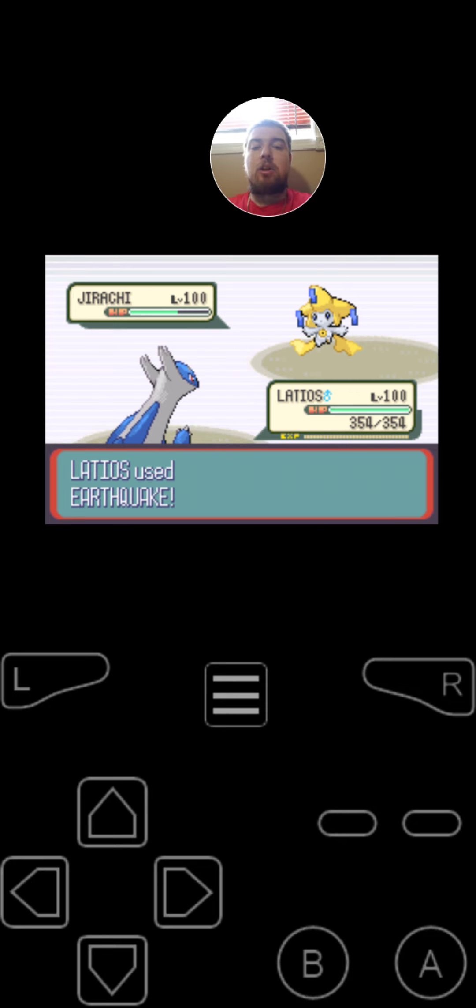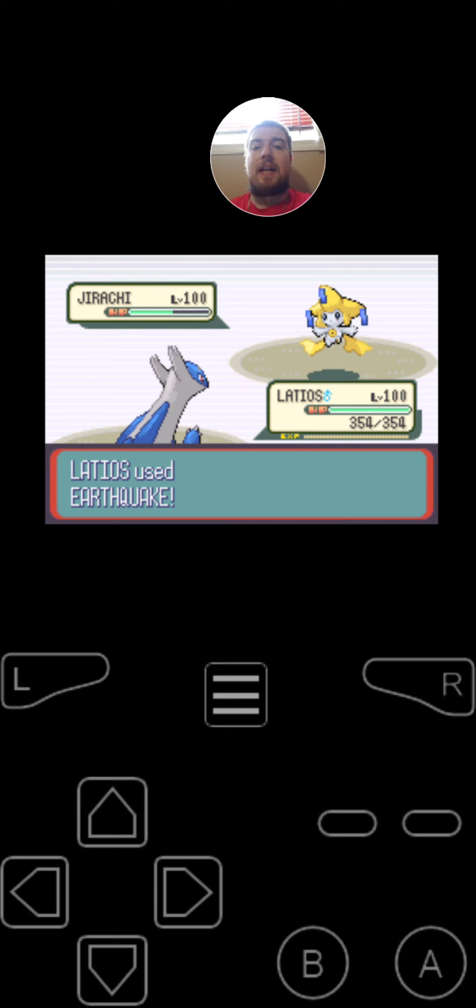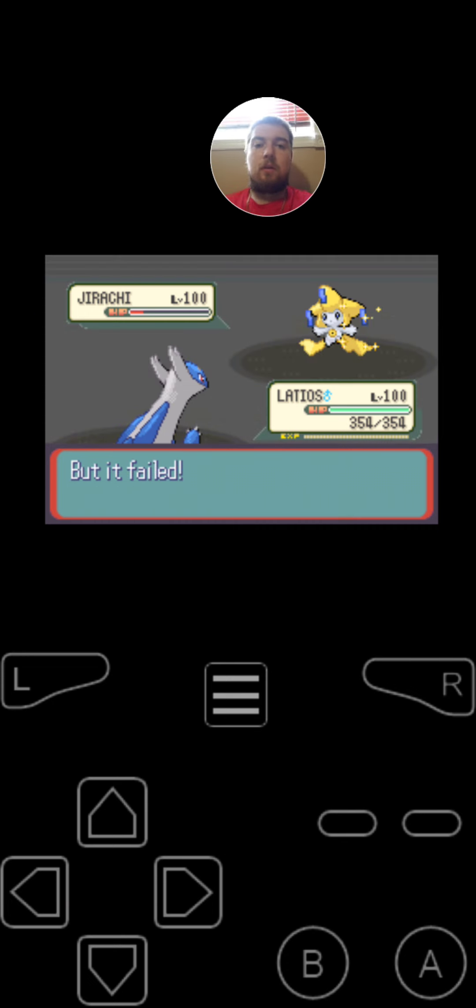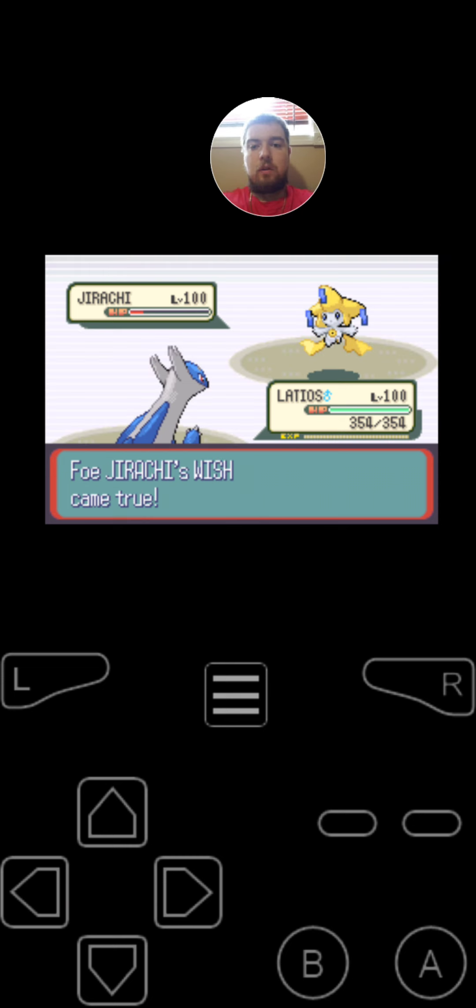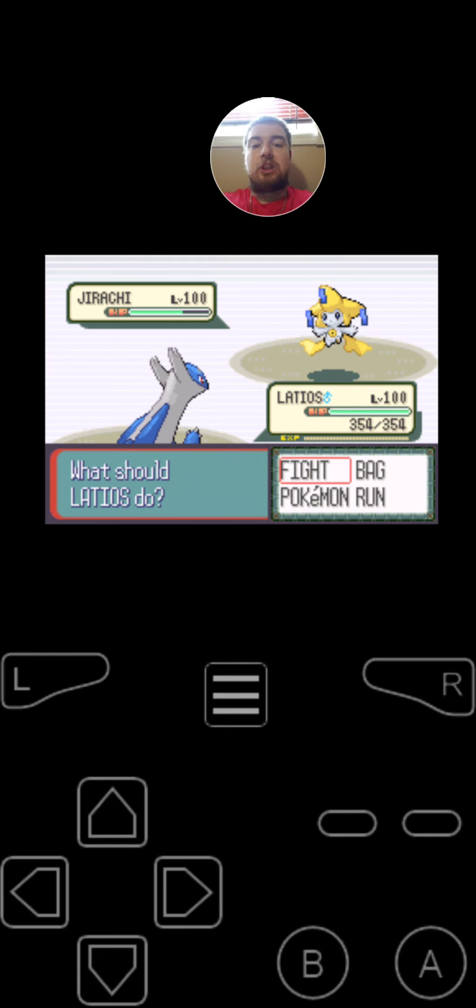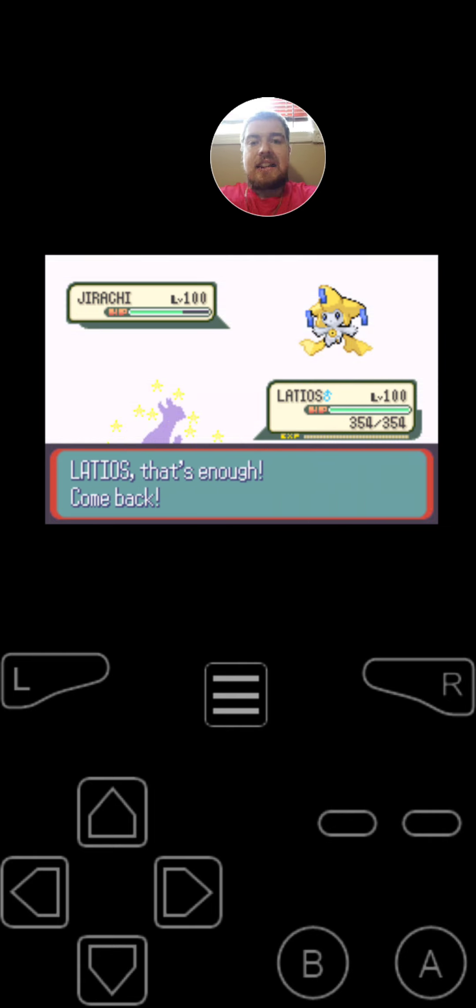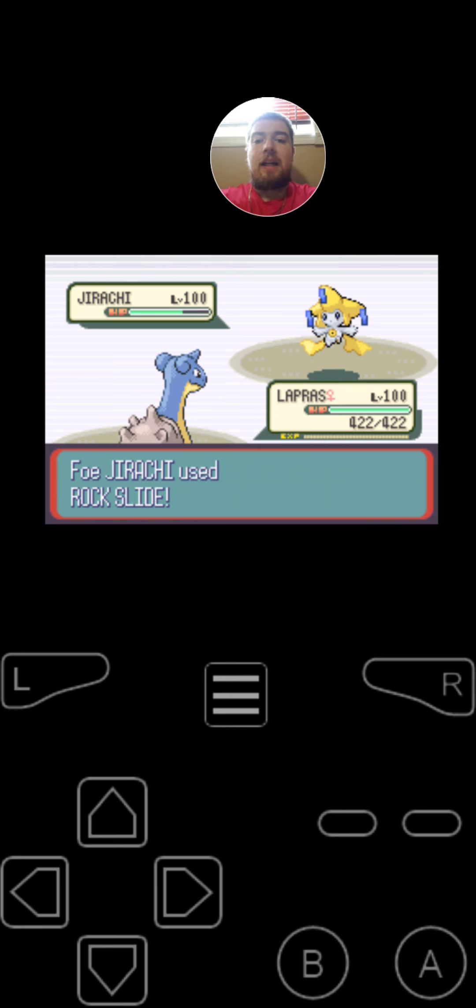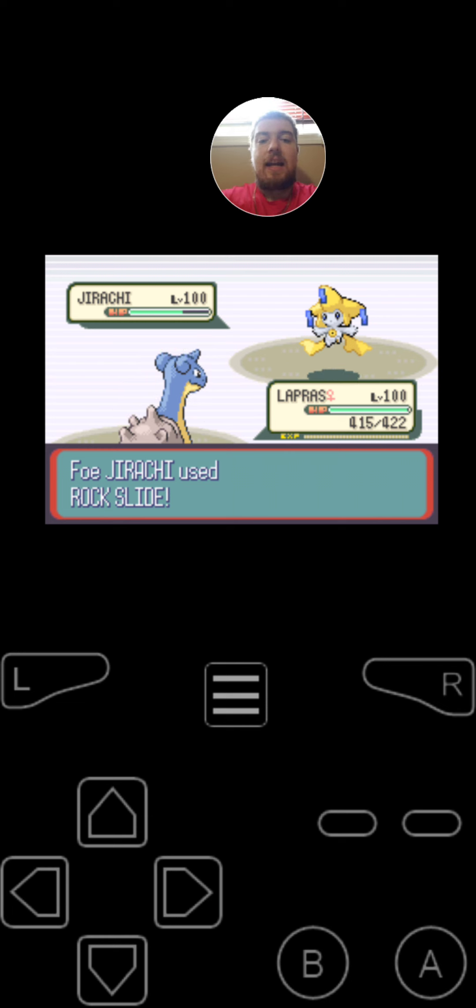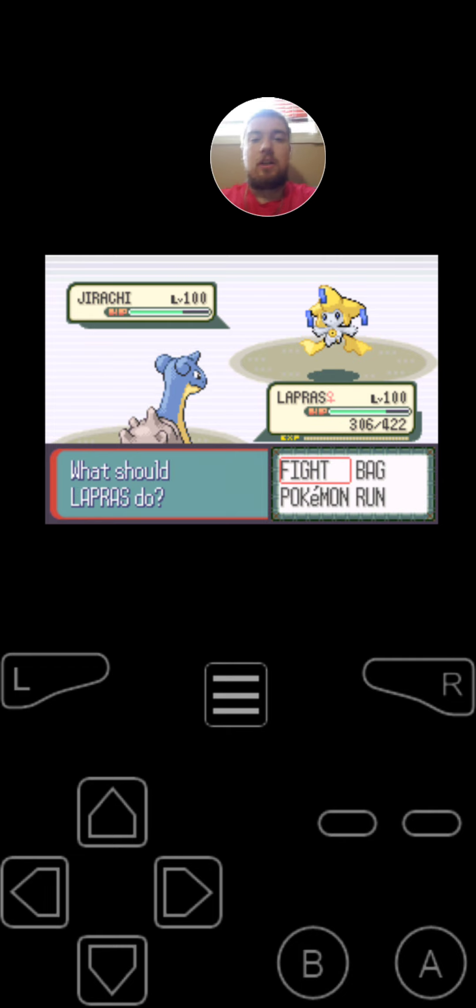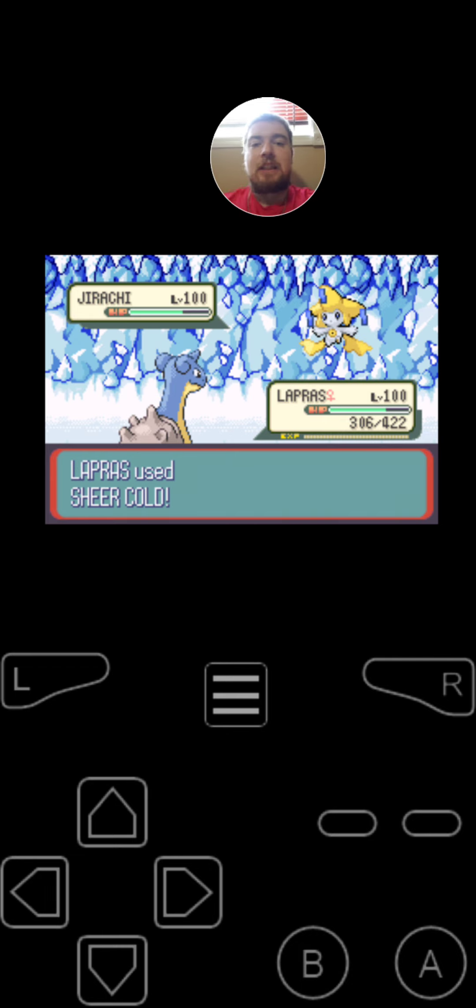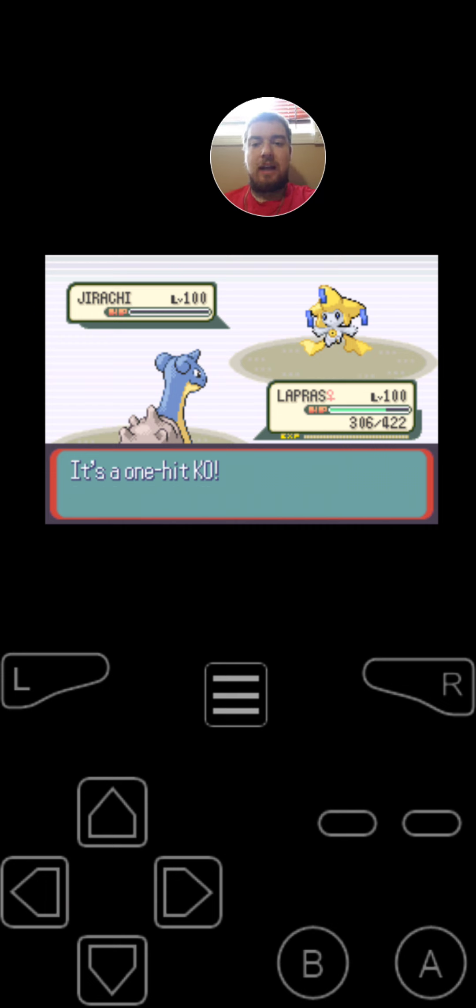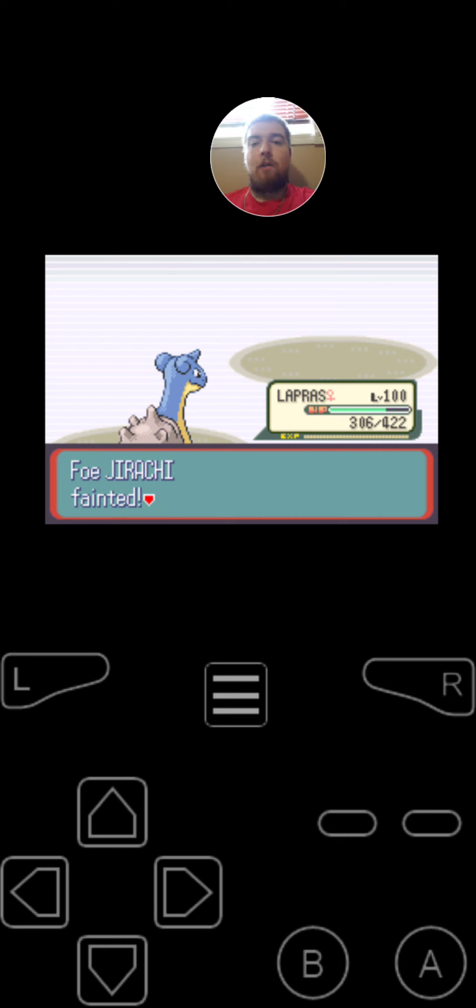And on the second turn, since Latios is faster, he is going to use Earthquake. Almost took it out. Jirachi's Wish came true. Jirachi regained health. Okay, so I'm going to try something. I'm going to switch into Lapras. Jirachi uses Rock Slide. That did a lot. And since Lapras is faster, she just used Sheer Code on Jirachi. It's a one-hit KO. Jirachi fainted.